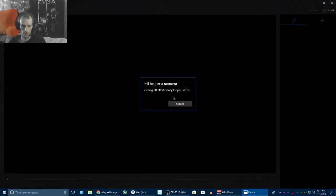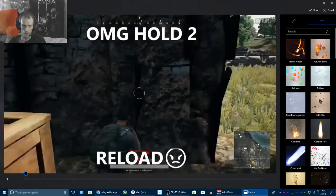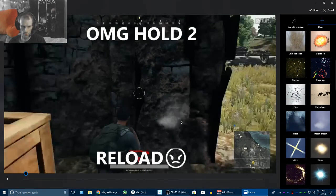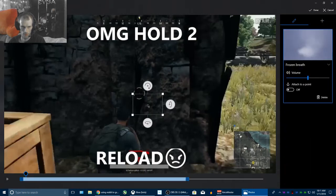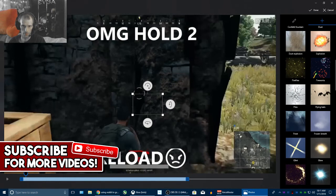We've got 3D effects — this is actually pretty sweet, because I actually have anchor points. Let's do frozen breath. You can see — click and drag it from the screen. Over here on your right side is basically your effect list. So if I click the plus, I can add more.